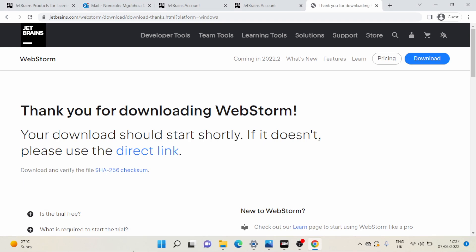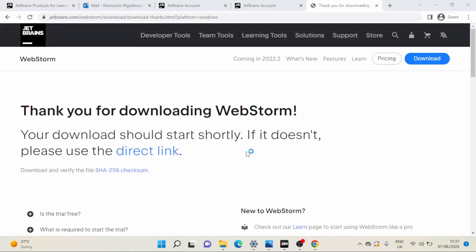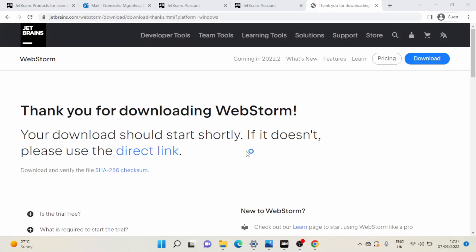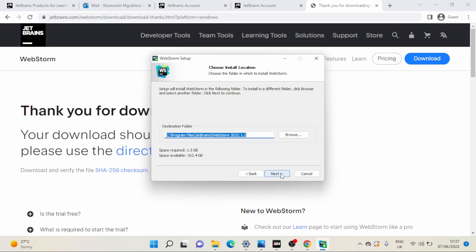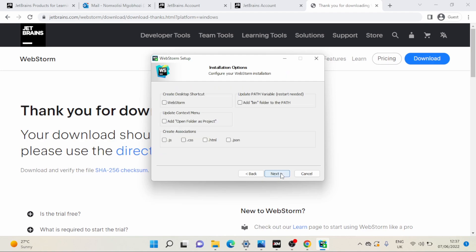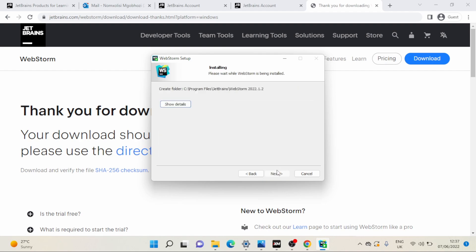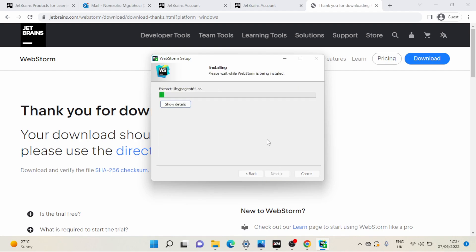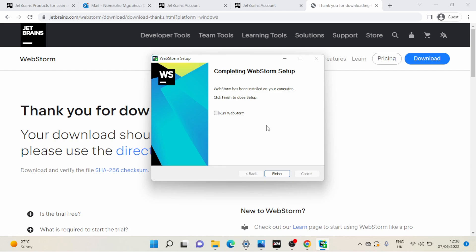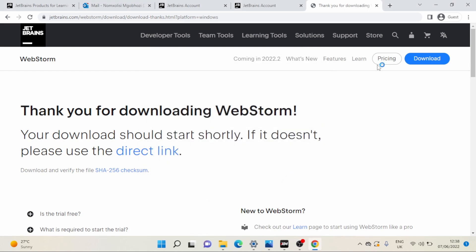Yes please. Next, next. Okay, it's done. So we're just installing WebStorm for now, so I'm gonna pause the video. Let's run WebStorm, finish.